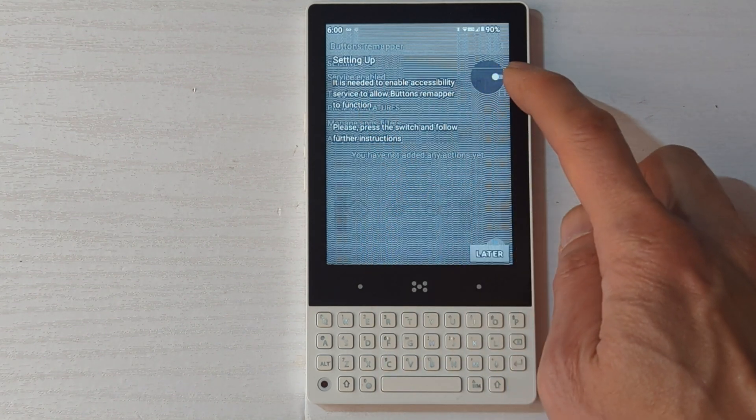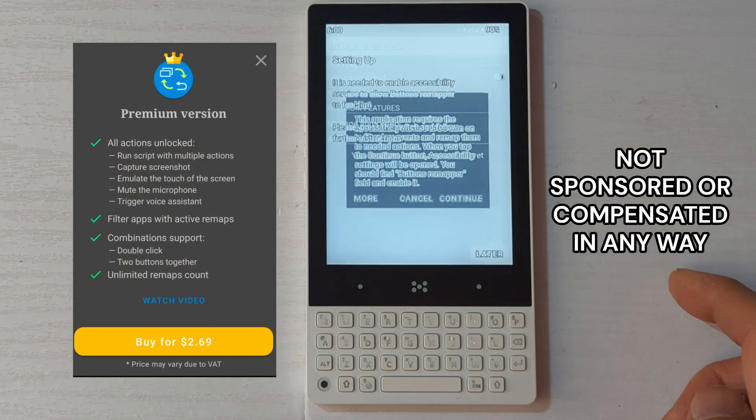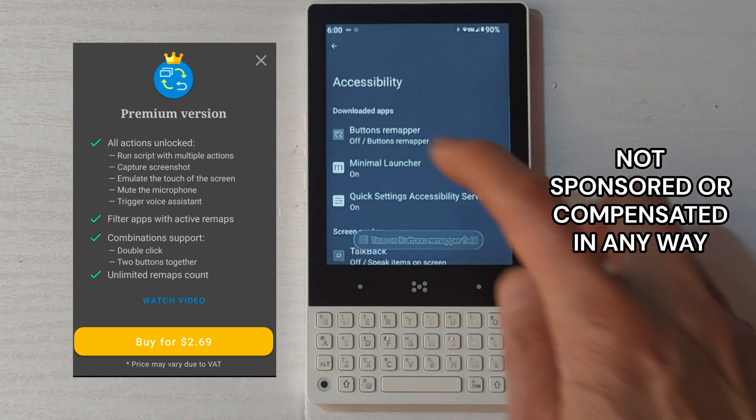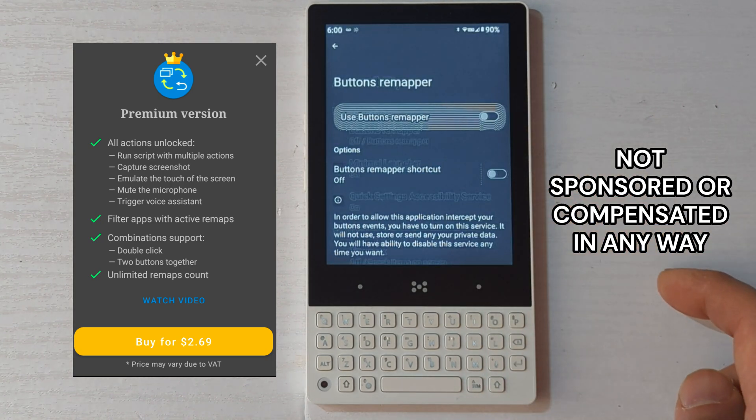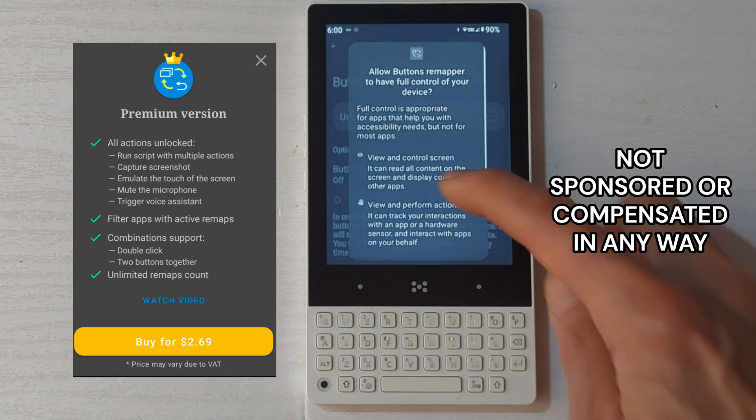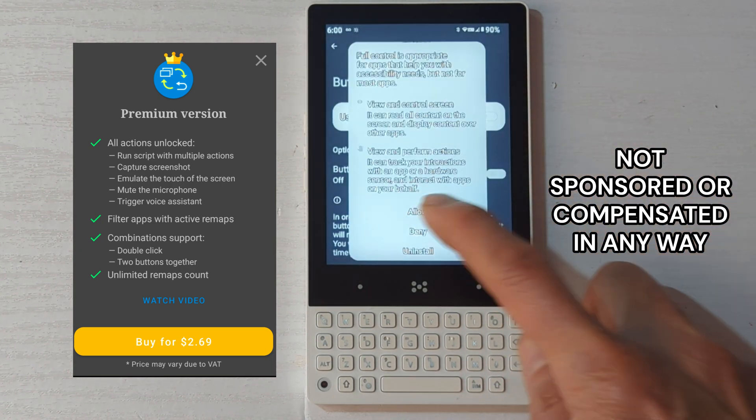The key combinations I'm using are only on the premium version of this app. I find it very useful, especially on keyboard phones and well worth the one-time cost.